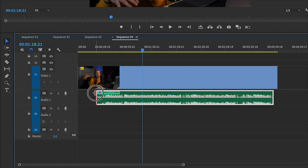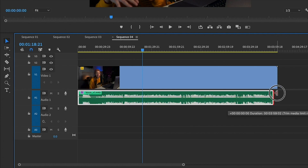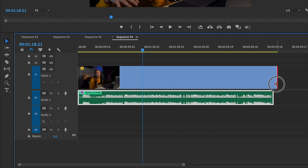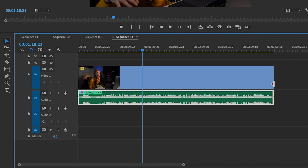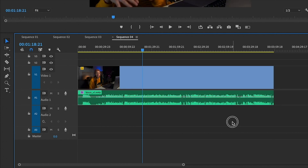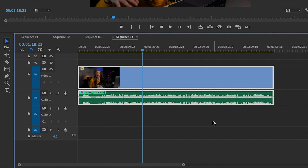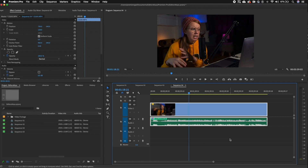You can expand out the audio track if you like, and then if you want to link the clips together you can roll the edits back, lasso and select them, and hit Command L on a Mac or Control L on a PC to link them together.